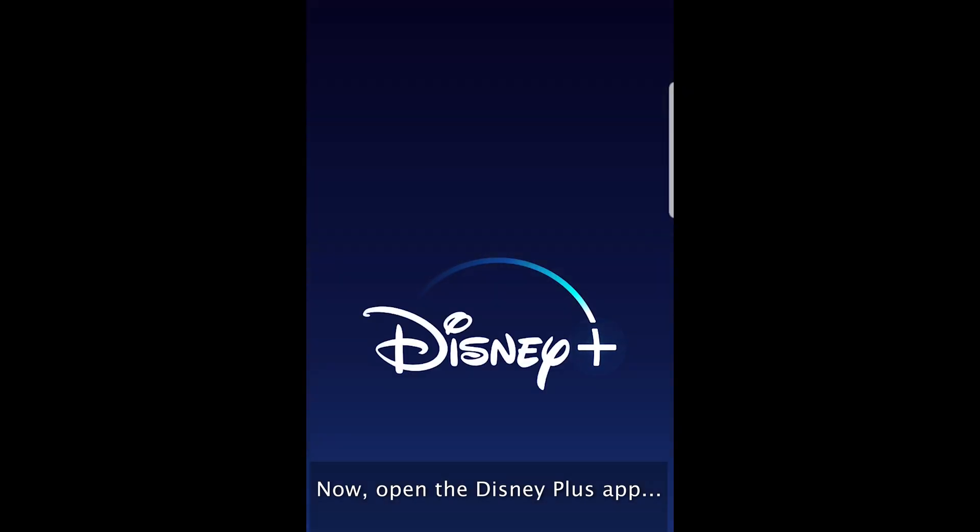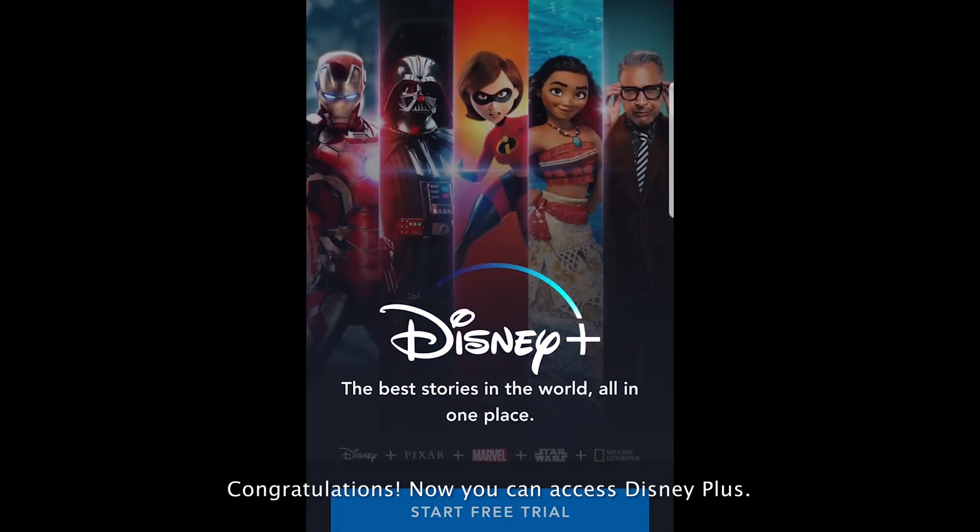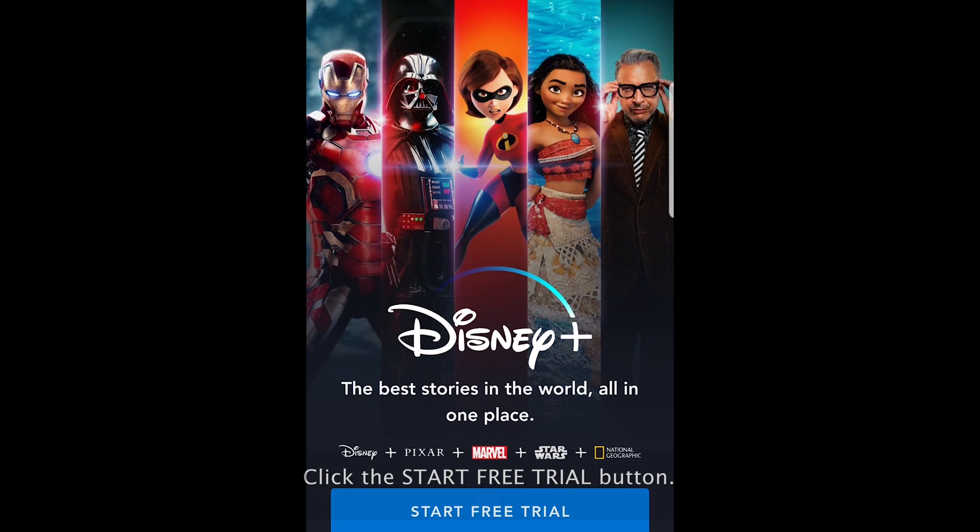Now open the Disney Plus app. Congratulations! Now you can access Disney Plus. Click the Start Free Trial button.